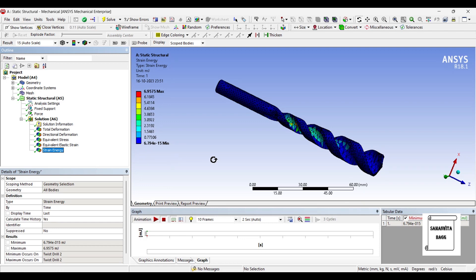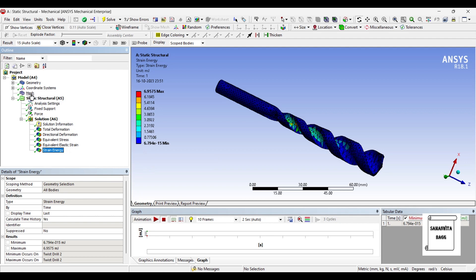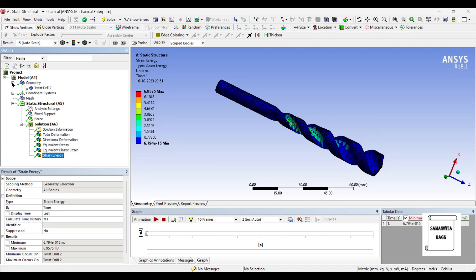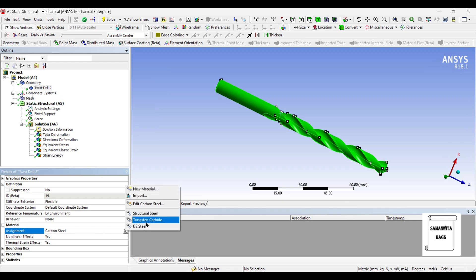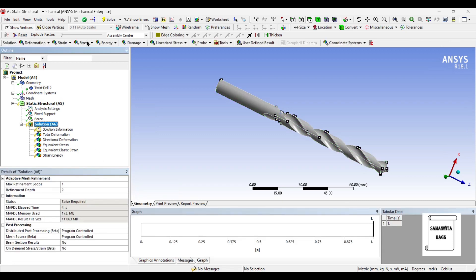We can also see the strain energy which is stored in the body due to the strain which is generated. It is 6.95 millijoules, a small value of energy. That's because the strain also is very less. So this is all about carbon steel. Now let's change the material to tungsten carbide and solve once again.